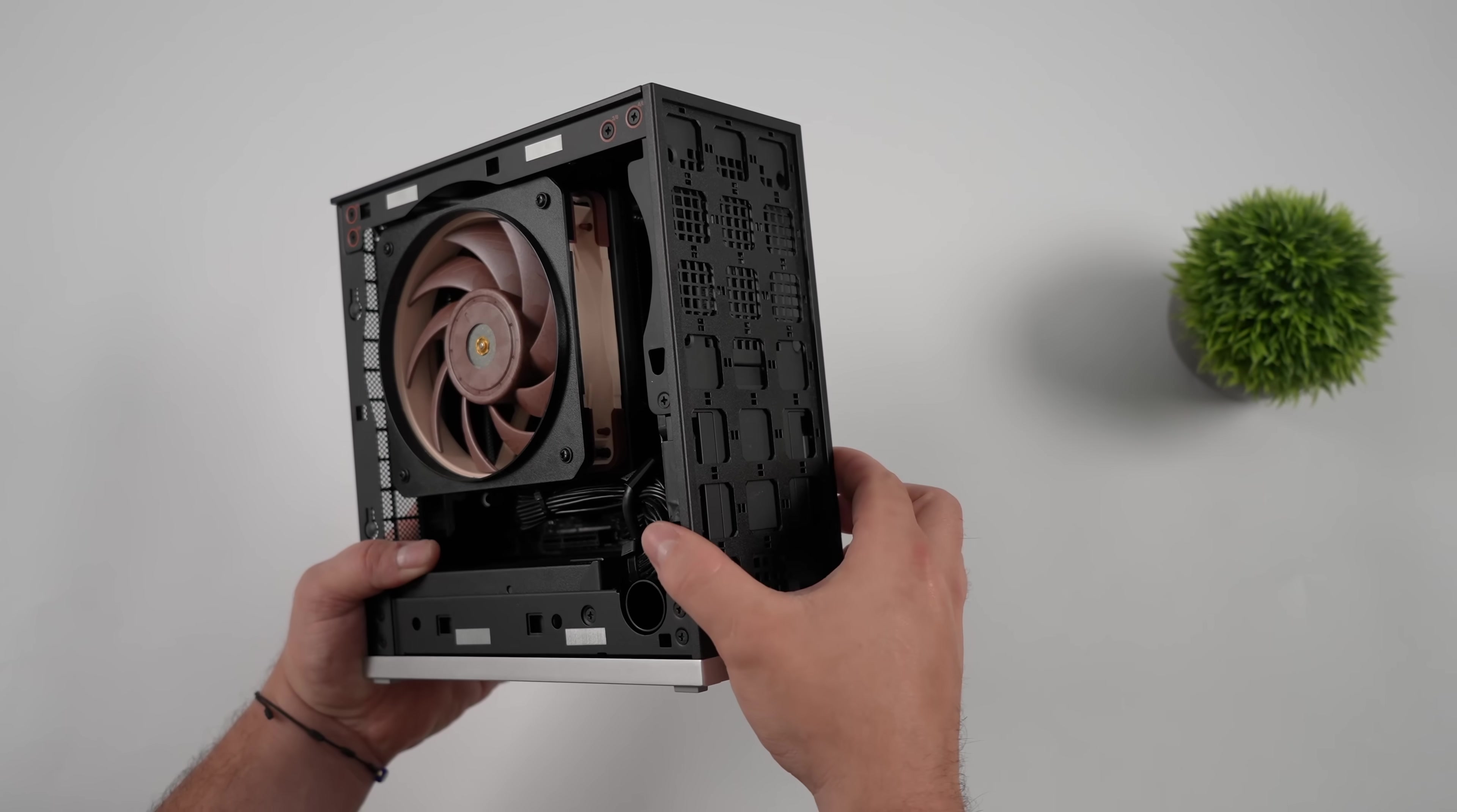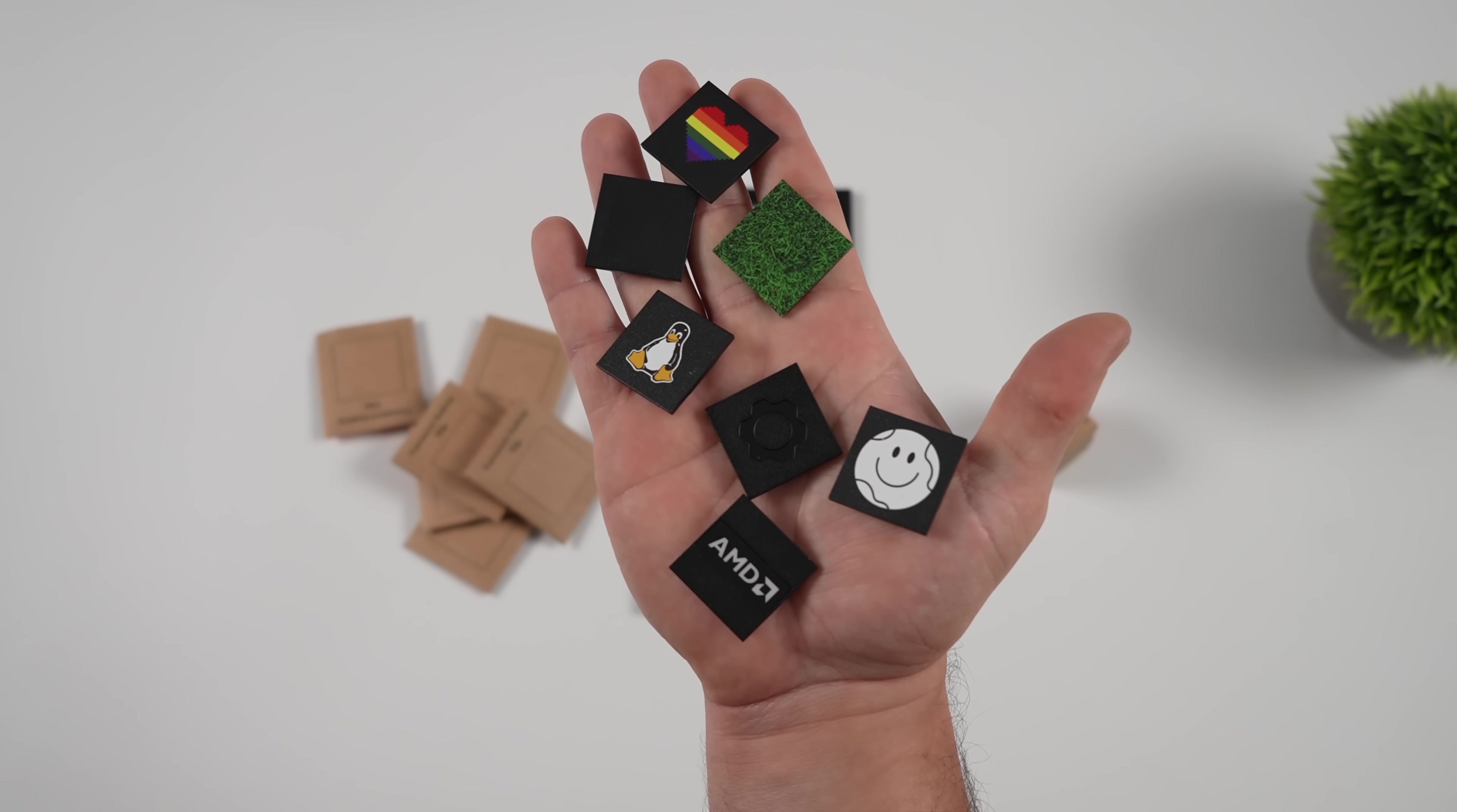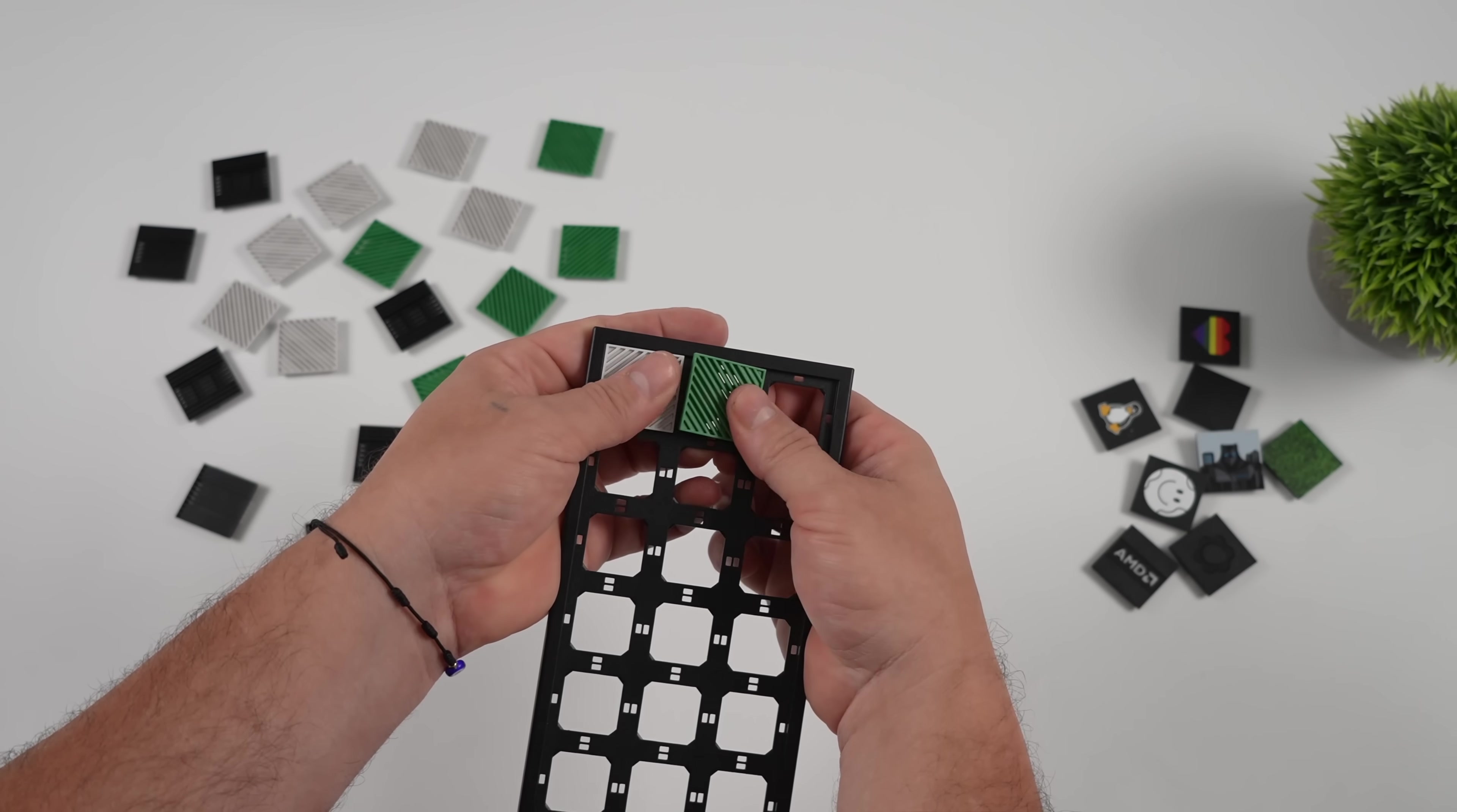A couple more things here before we get into testing. We're going to do a little bit of customization using their tile system up front. They do sell a bunch of different tiles. But I'm sure people online will be 3D printing these. They've also got some blank tiles that you could customize yourself if you wanted to. They do sell custom tiles already over on the website. They've got Linux, Framework, AMD, Touchgrass, a few others. All of this customization is going to come down to the end user. I've got a set of black, a set of white or silver, and a set of green here. I'm just going to put them on here in no particular order.